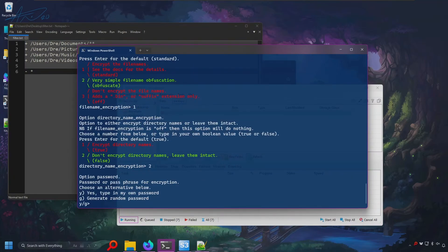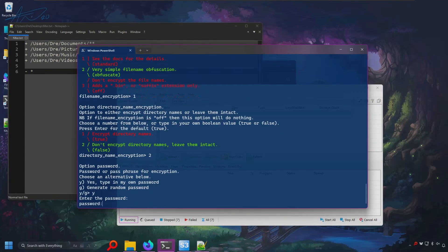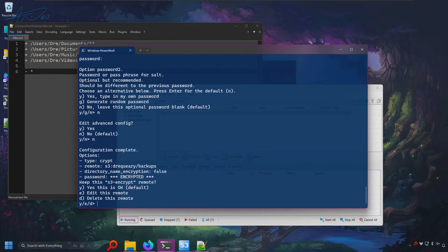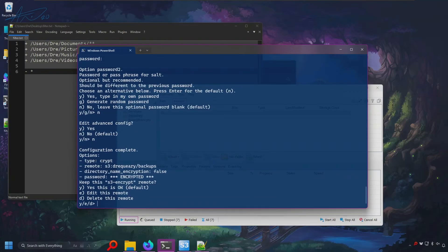Next, we need to enter a password for the encryption. We can have Rclone generate a random password. I'll create my own. Hit yes. You can add an additional password, password 2 for the salt. I'll just say no. And click no on this. And we're done.